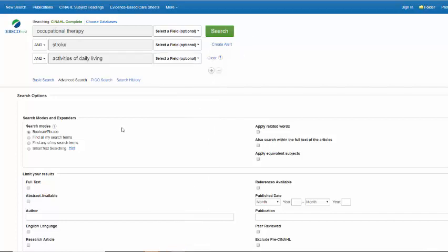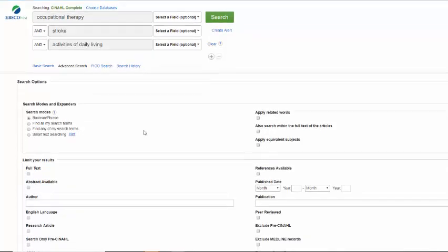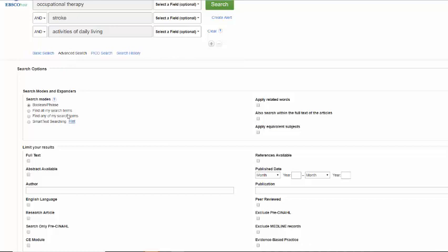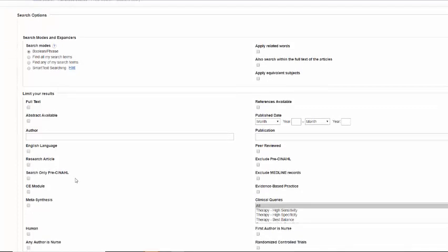Other options here under Advanced Search for CINAHL Complete. We've got the default as search modes Boolean phrase and that's what I was explaining with the and or or not. You can also say find all my search terms, find any of my search terms. You can apply related words, also search within the full text of the articles. That one could be useful to do.